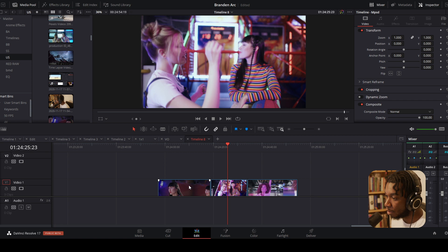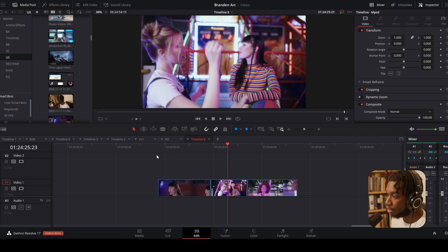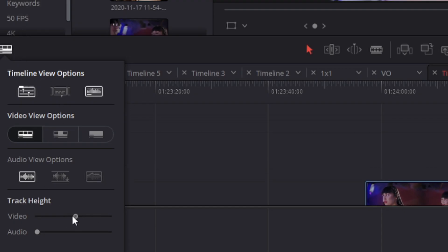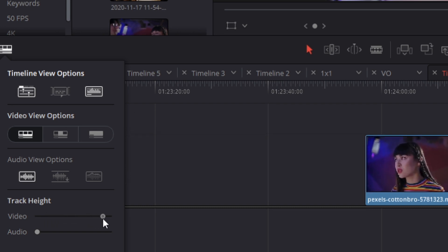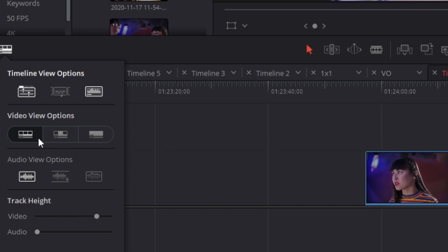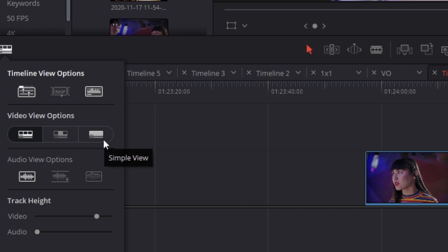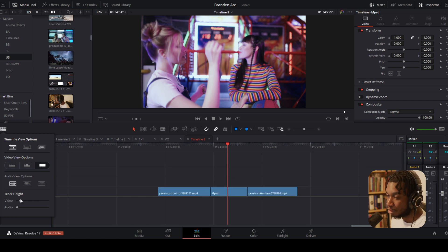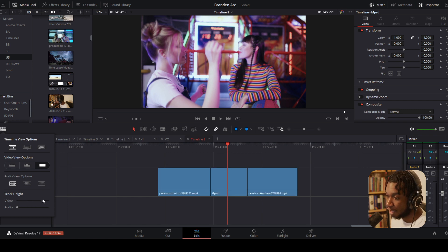To affect how your timeline is viewed, go to the left and you can see your timeline view options. Here you have your video track height, which you can adjust. You also have timeline view options: filmstrip view, thumbnail view, and simple view. Simple view won't give you any preview of your video clips at all.